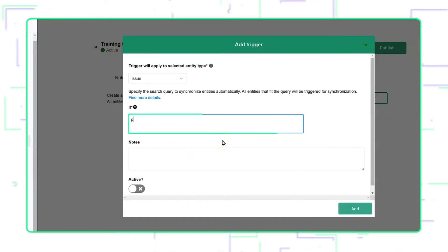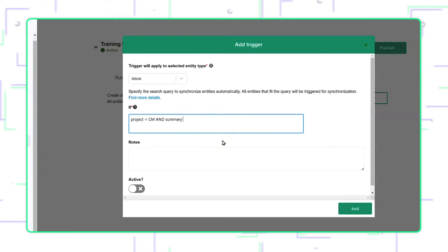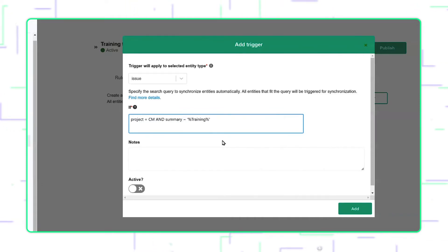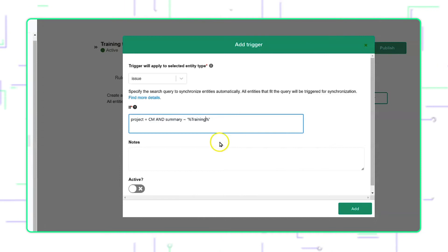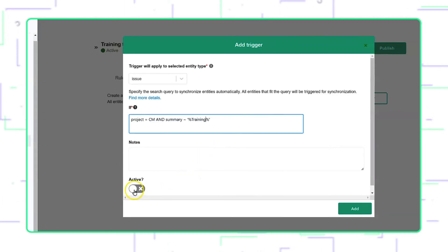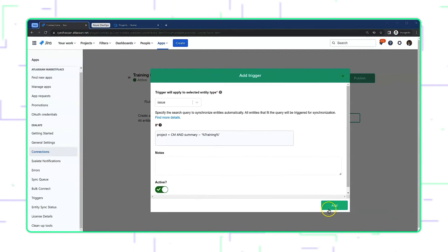I will start with a statement saying that project equals CM and my summary field is like training. What it means is that any tickets that is within project CM and has the word training in the summary should automatically be picked up by this connection and sent over to the Azure DevOps side. I'll toggle the active button on and click add.